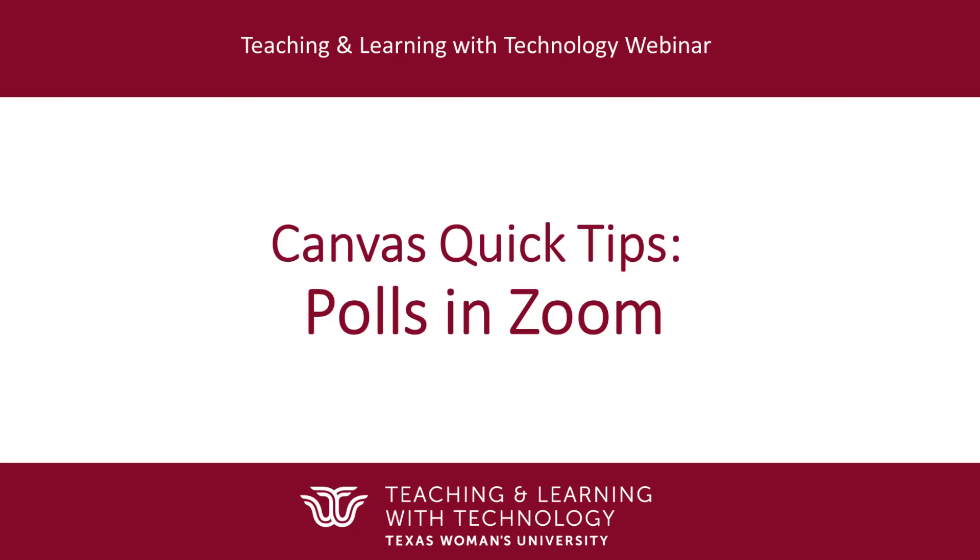Welcome to Canvas Quick Tips. In this video, you will learn how to add a poll to a Zoom session.